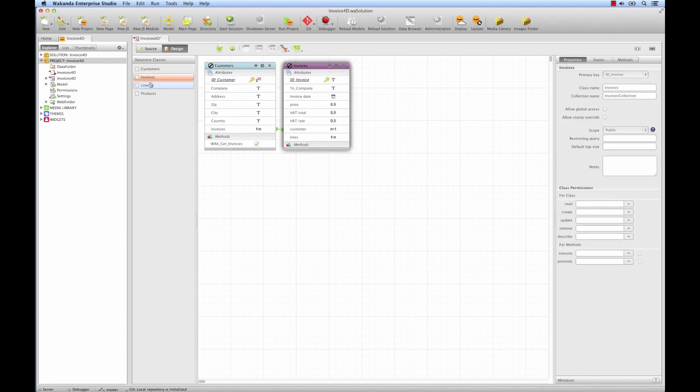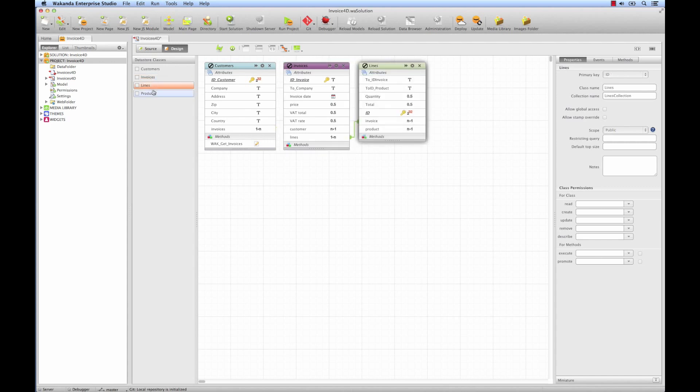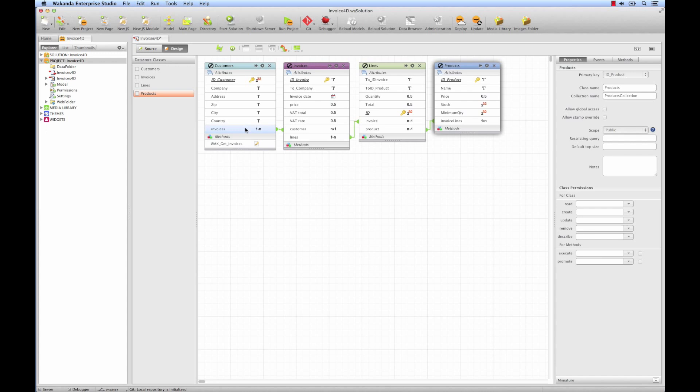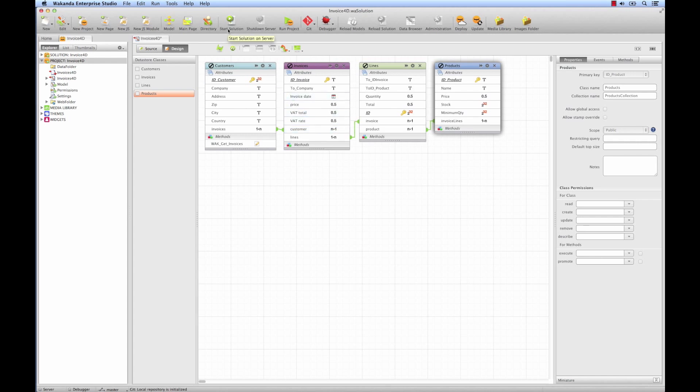By default, Wakanda only displays the relations of the selected table. We can, however, choose to see all of the relations. Here are some table properties, which in Wakanda speak we call Data Class Attributes. You'll notice that Wakanda has created new attributes corresponding to the relations that we just renamed, Invoices and Customers. We thus have an Invoice object in the Customer table, and a Customer object in the Invoice table, which will later allow us to address the relations. Save the modified files.